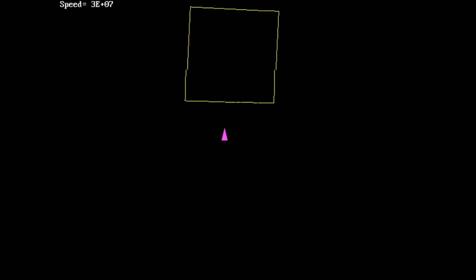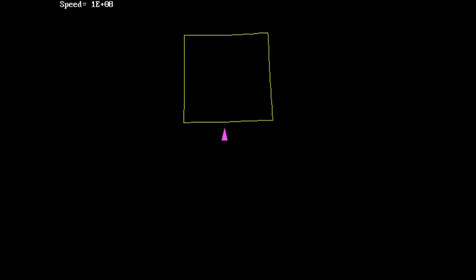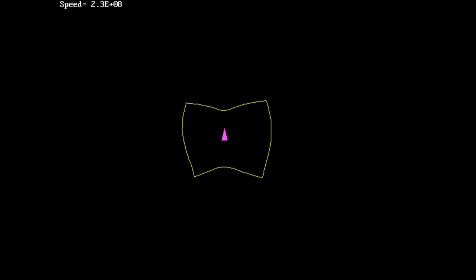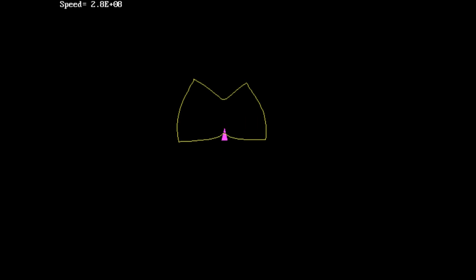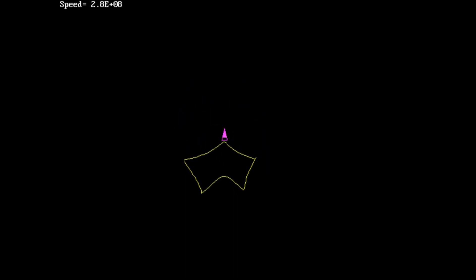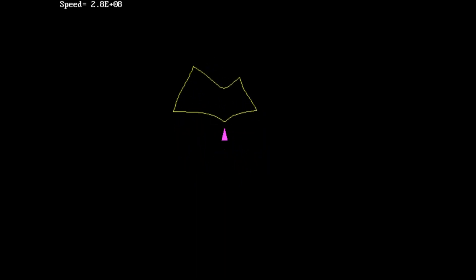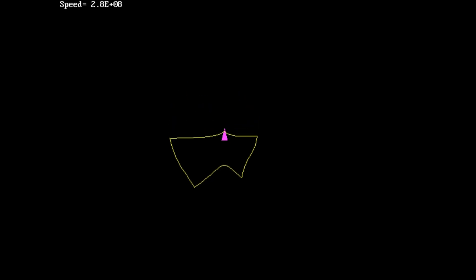Let's position myself so that I'm along one of the edges like this. Okay, let's go see what it looks like when I approach this square. Okay, so now you can see the curvature. That's 2.8 times 10 to the 8 meters per second.